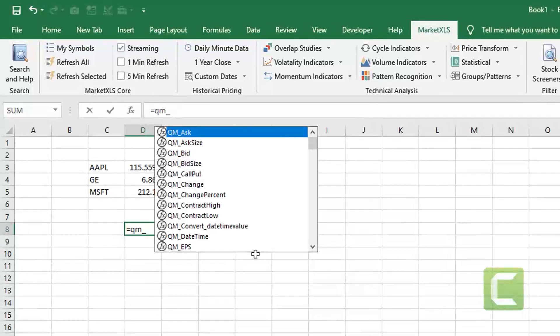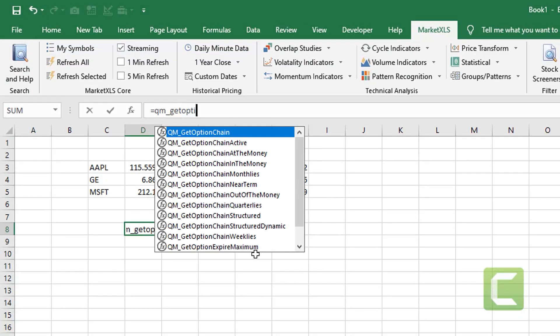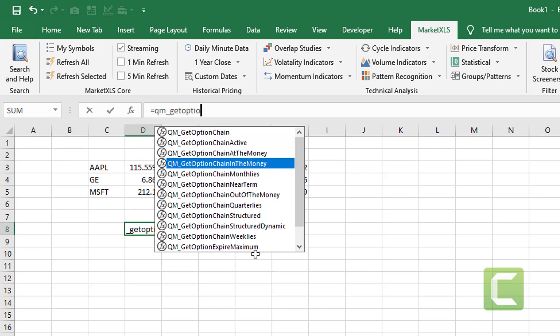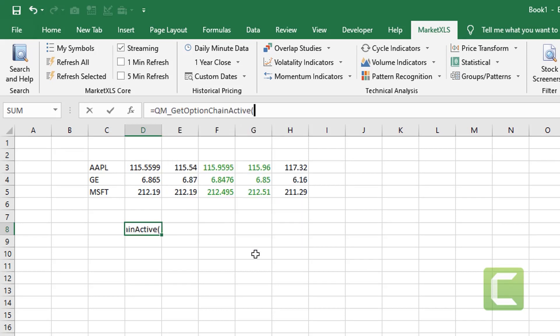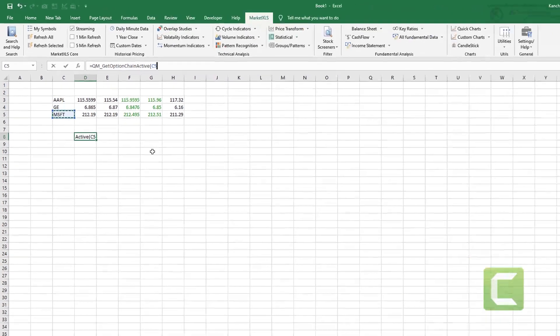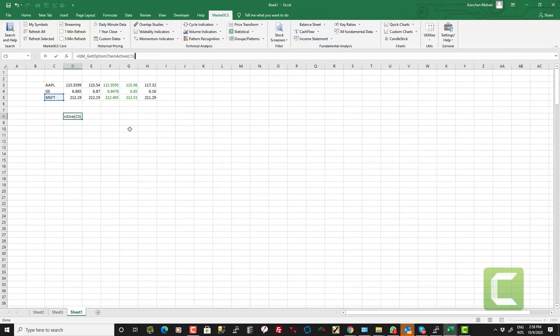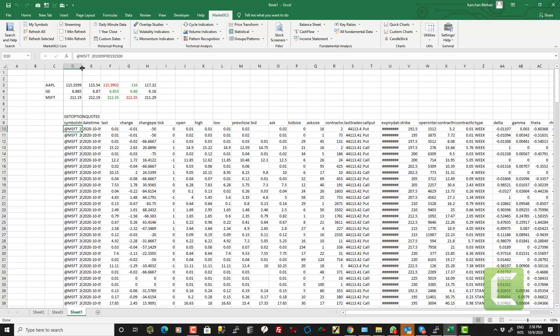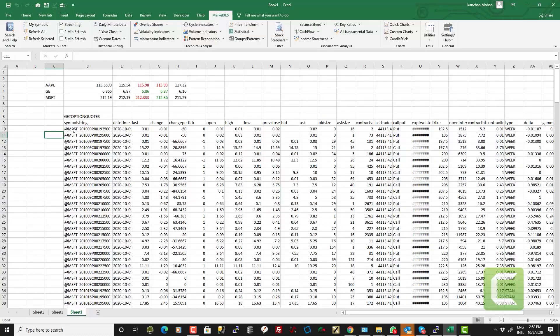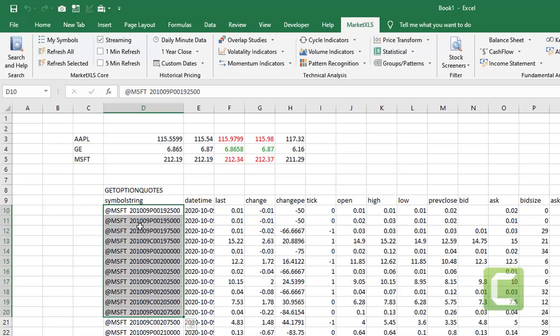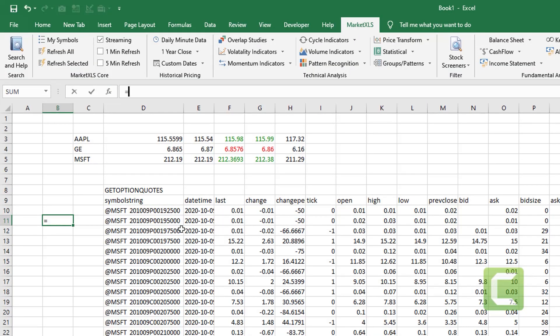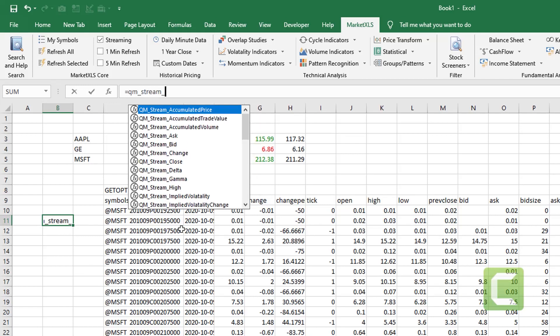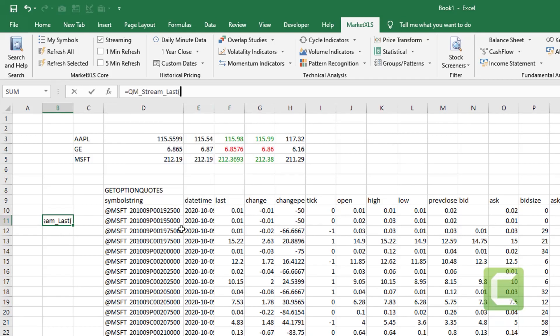To get an option chain for the stock you simply use this function called qm underscore get option chain and then you can get various types of option chains like active options, in the money options, at the money options and so on. In this case we'll get the active options for Microsoft. So now you see it has got all options contracts for Microsoft that are active. Now that we have these individual option contracts we can use the same functions that we used for the stocks and get the prices on these individual option contracts.